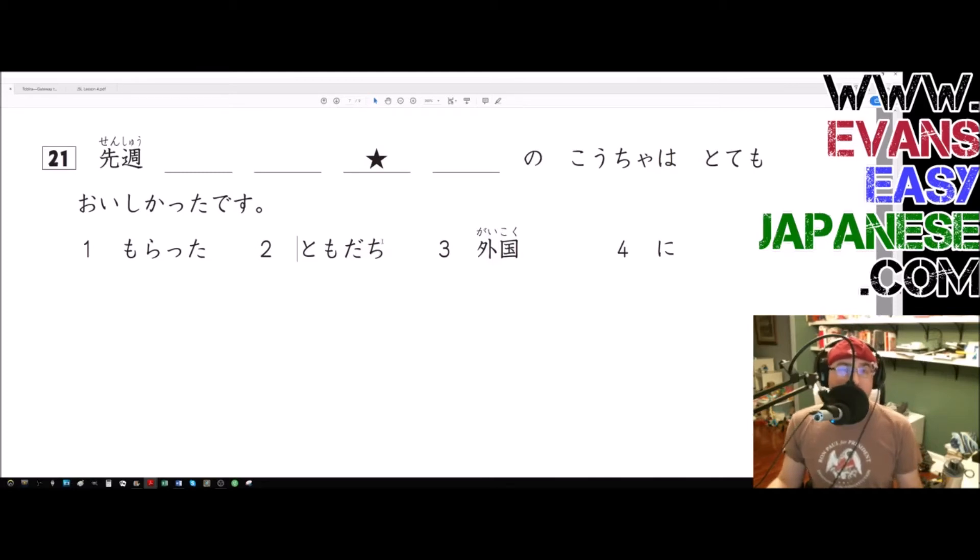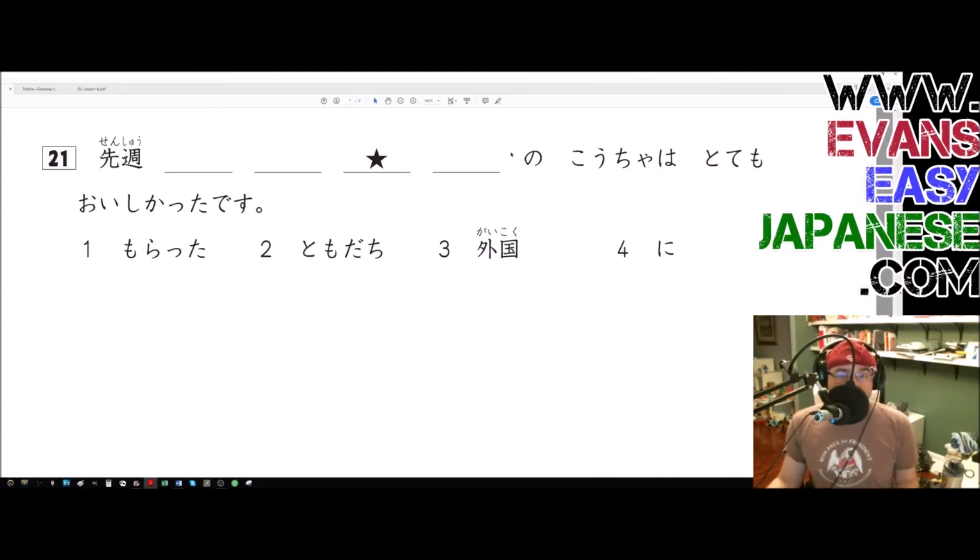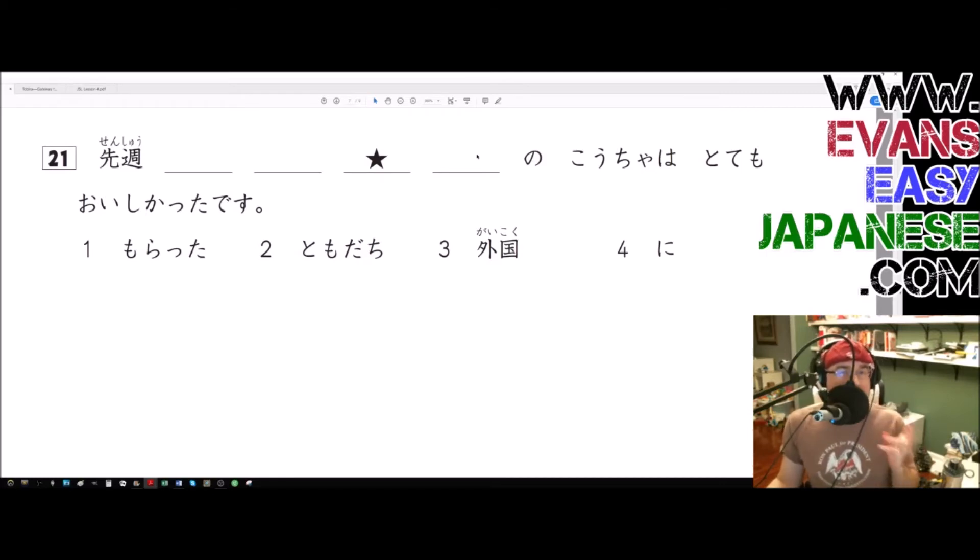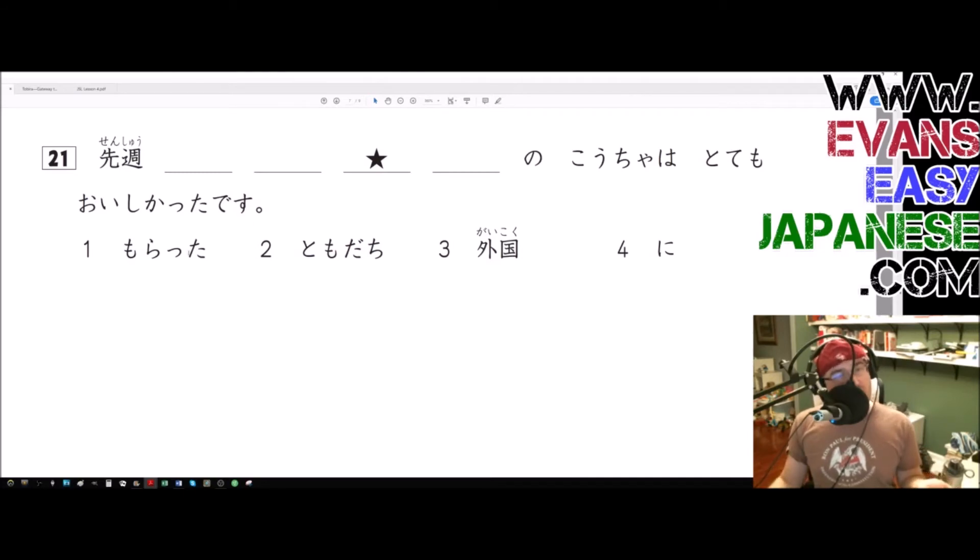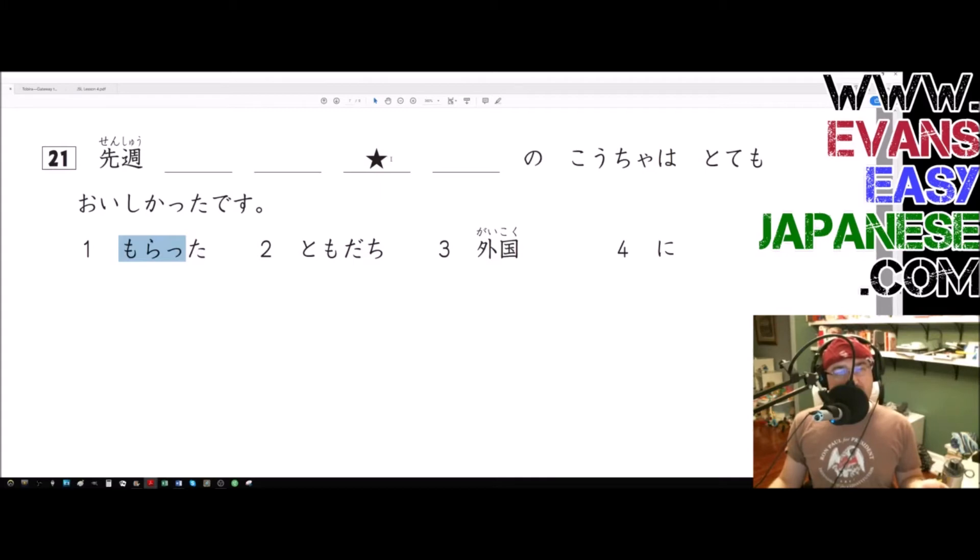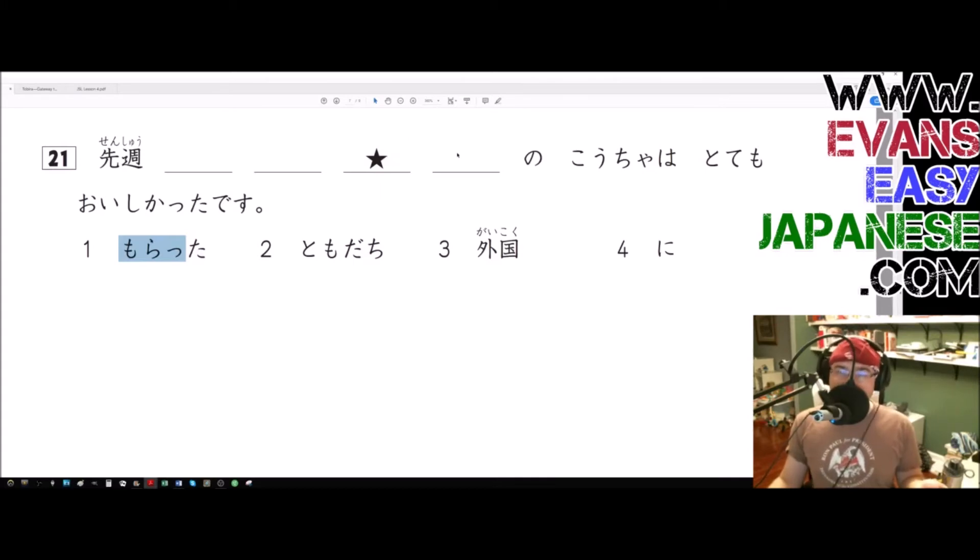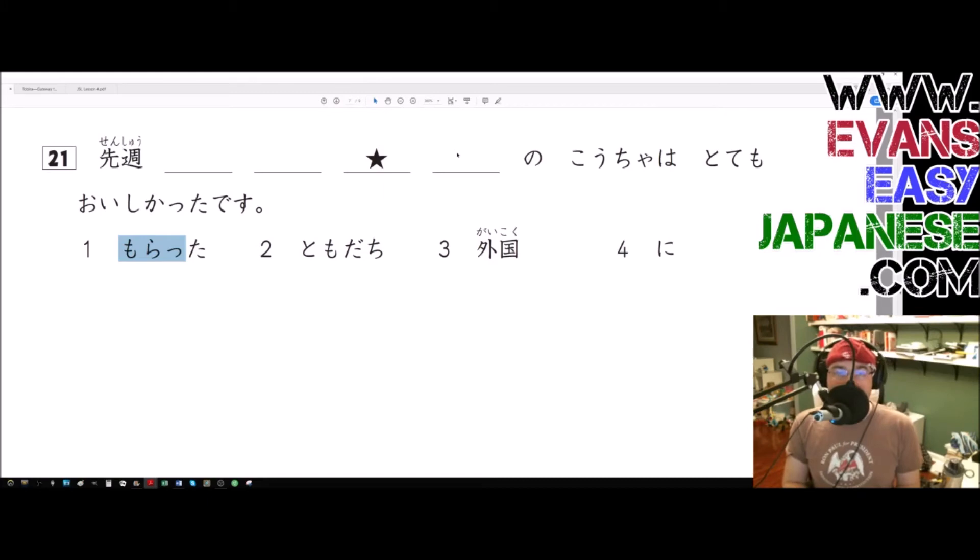Well, we should already know with the no particle being here that gaikoku is probably going to come over here. But that gives us a problem - you're going like, can a verb tomodachi ni morata, like a verb, go directly into a noun? Yeah, that happens in Japanese.